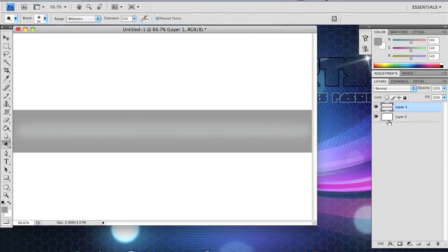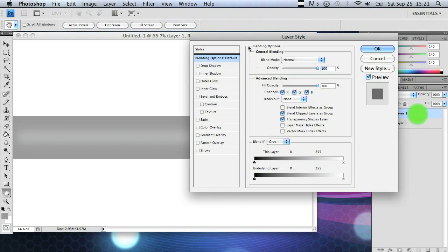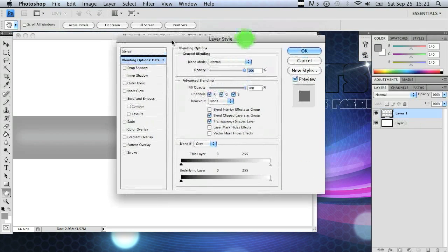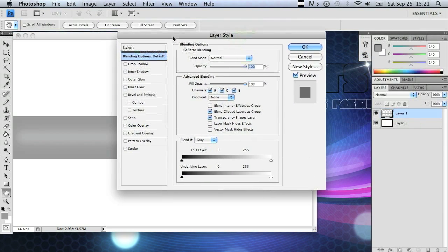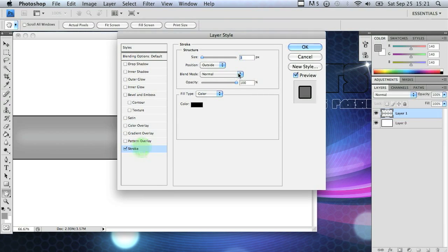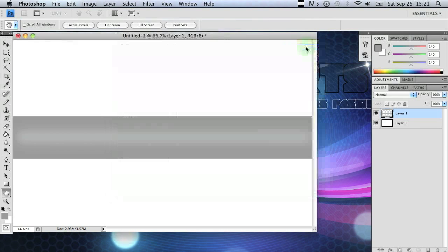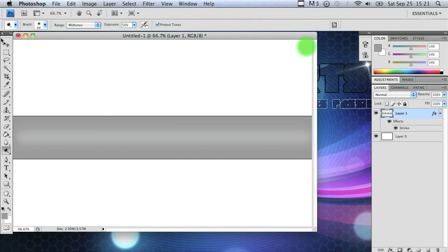Now I suggest adding a stroke to this by double clicking on the pipe layer to open up the blending option and clicking on stroke. After that you just set it to about one or two or three depending on your preference and make sure it's on black. After you get that it'll look pretty good.